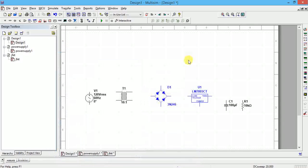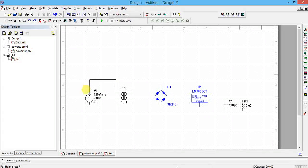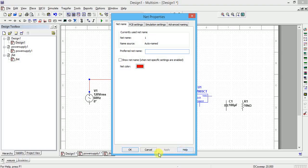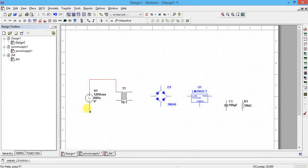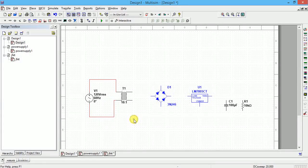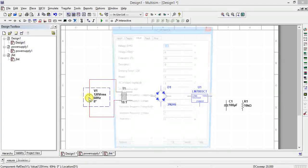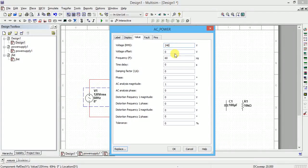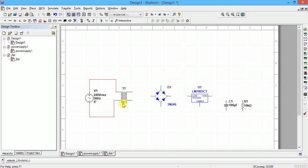Now all components are placed and I need to make the connections. The source is currently set to 120 volts at 60 Hz. You can click on the edge and draw wires. Change the supply to 240 volts, 50 Hz. With a 10:1 transformer ratio, 24 volts will appear at the secondary. Connect the input to the primary terminals and wire the secondary to the bridge rectifier input.